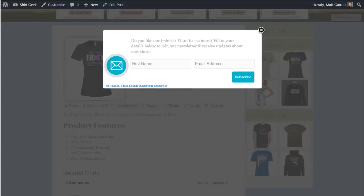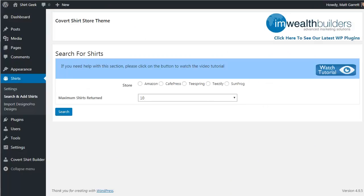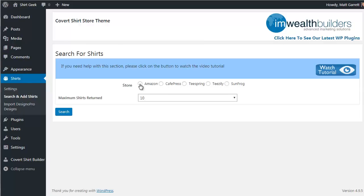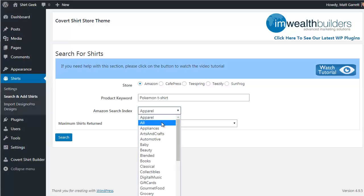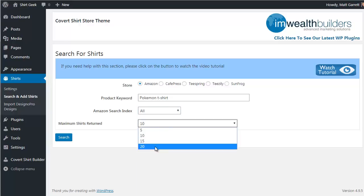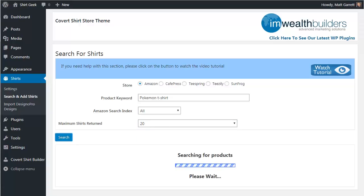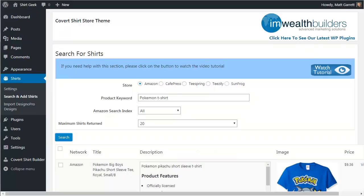Now let's take a look under the hood at just how easy it is to add shirts to your store. Here in the admin area under Shirts, Search and Add Shirts, let's choose the option for Amazon as it's the quickest way of adding t-shirts without having to come up with designs yourself. Pop in a keyword such as 'Pokemon' — it's worth adding the extra keyword 't-shirt' to narrow things down. Choose a category, select how many results you want to see, and click Search. It's very quick to come up with relevant results from Amazon.